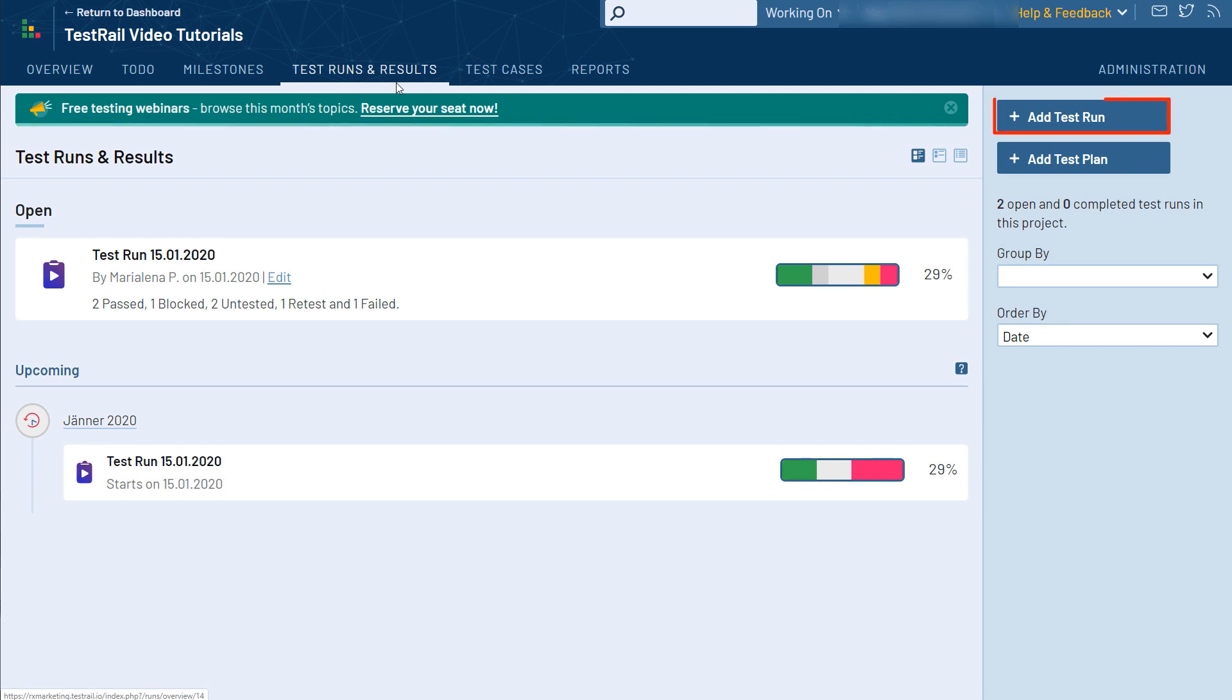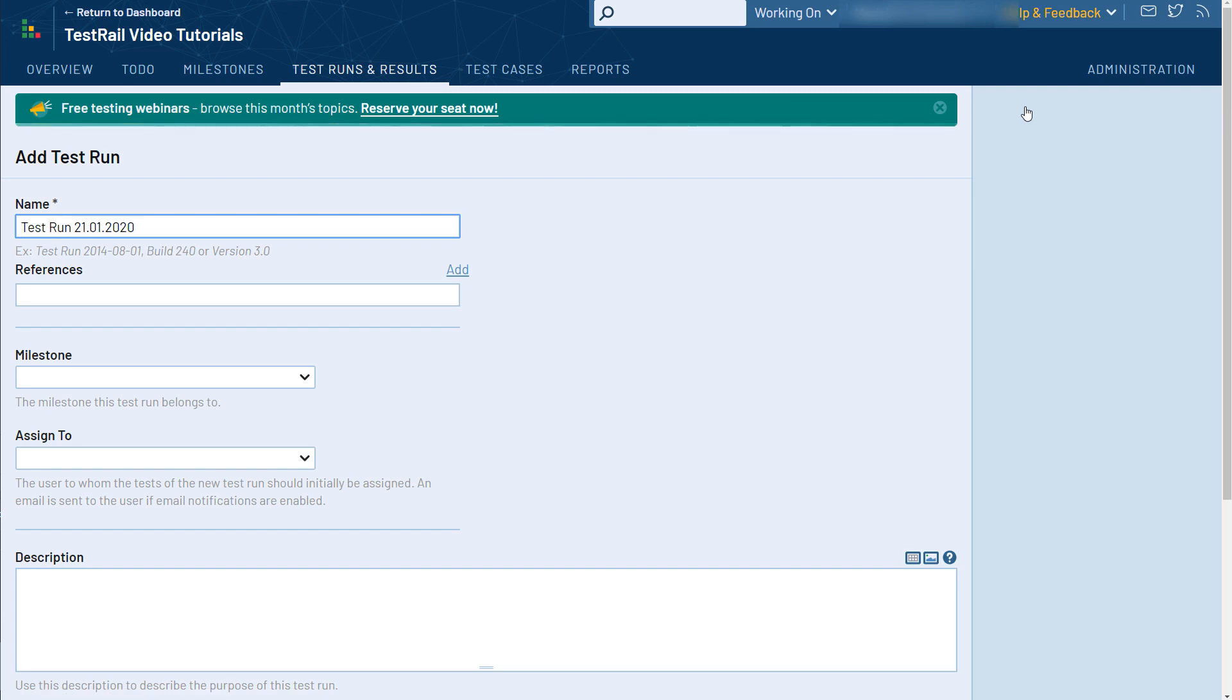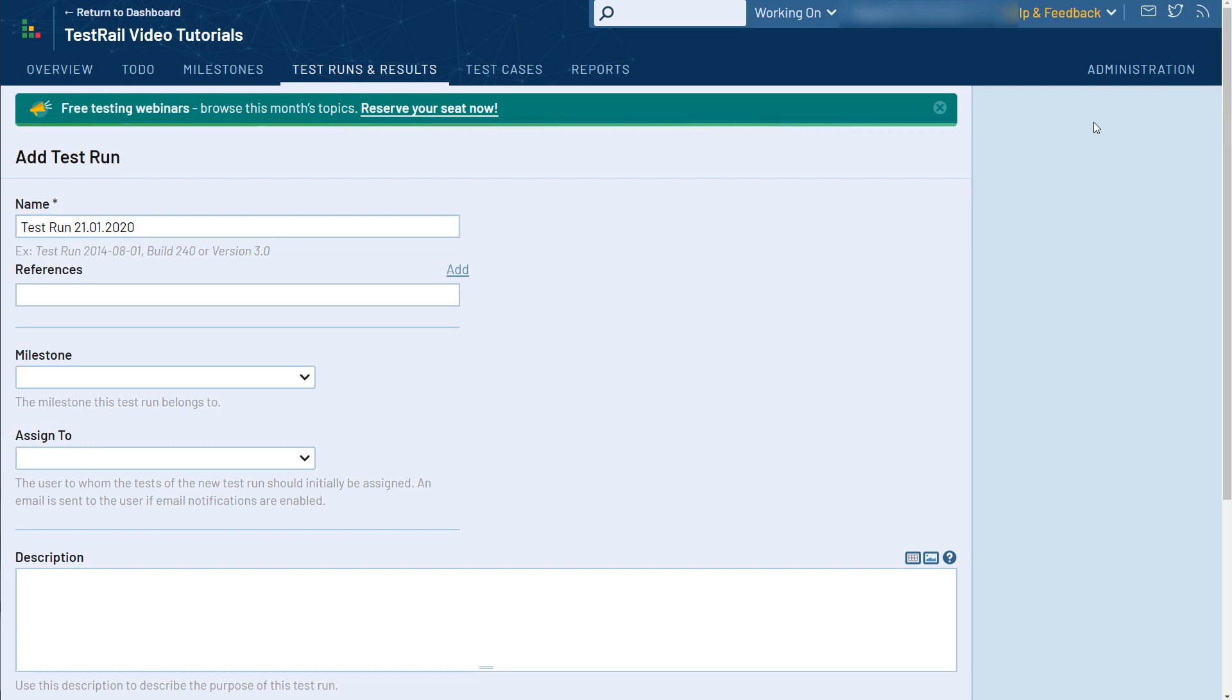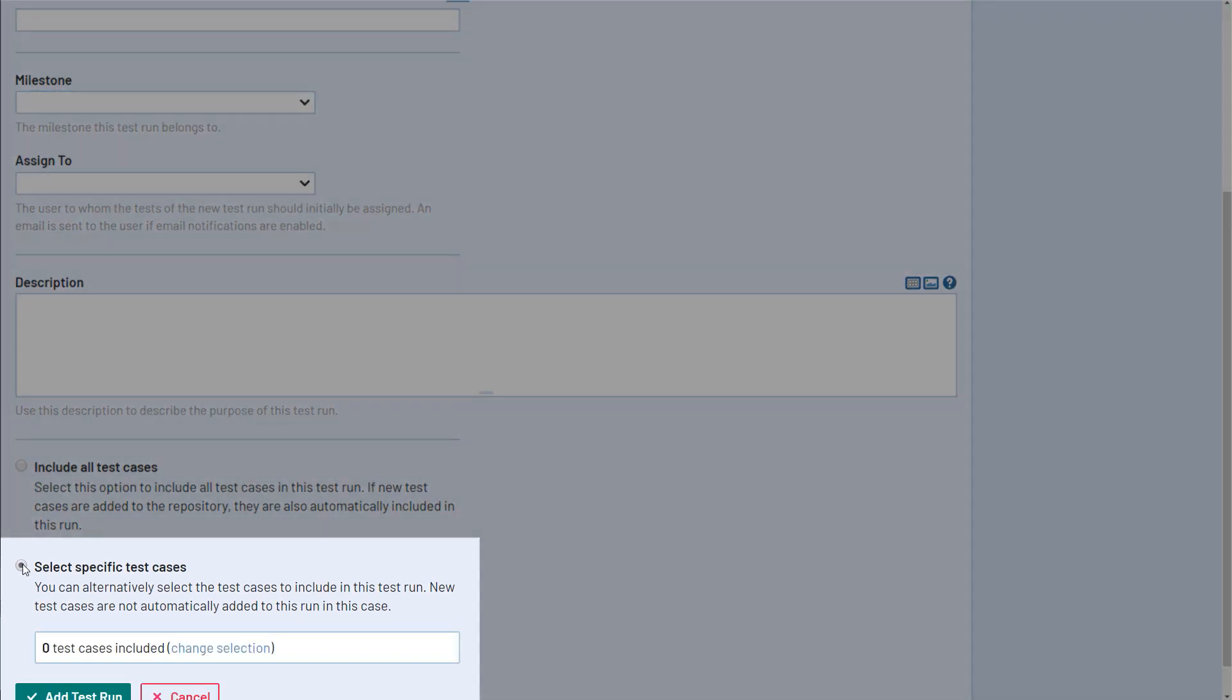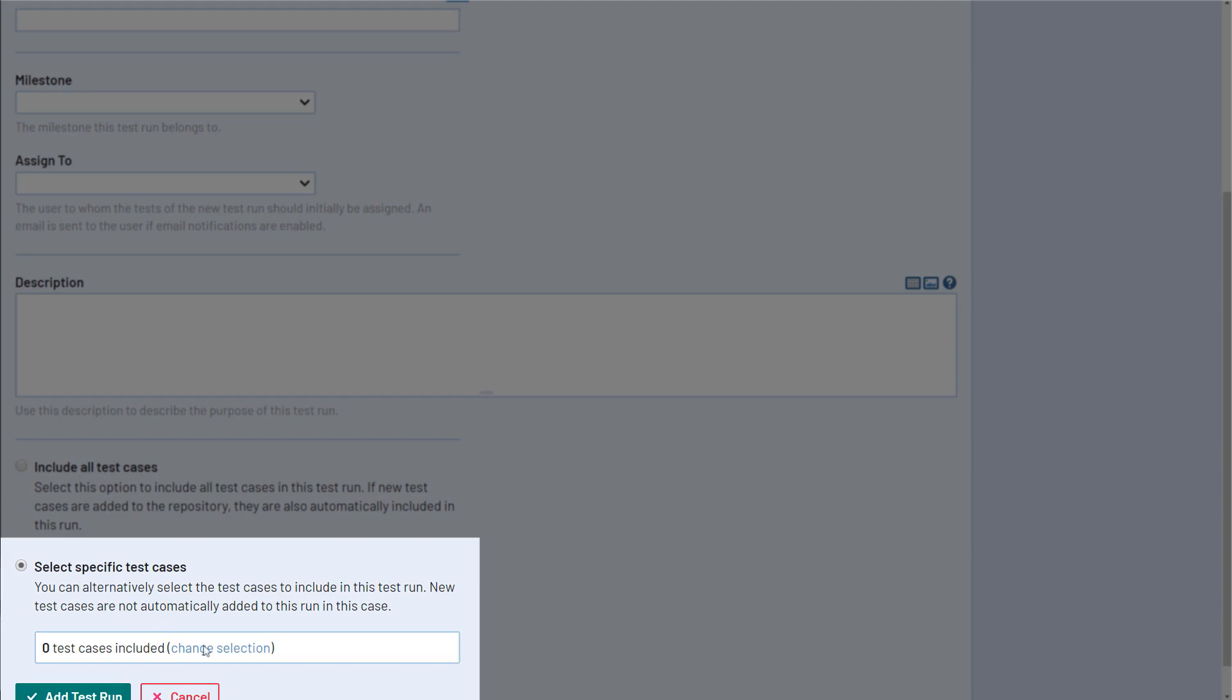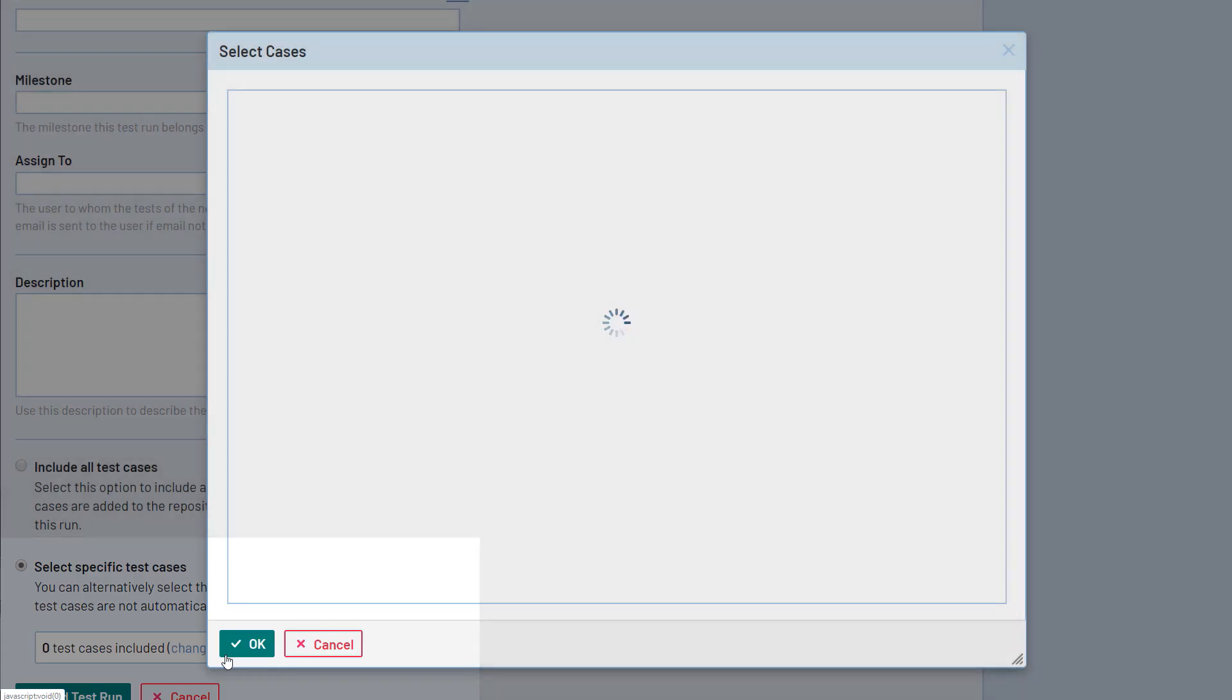So let's start a new test run here. Here we can provide some additional information such as the title of the test run and the user who is assigned to it. You also have the option of linking the test run to a milestone. By default, TestRail includes all the test cases of the project in the run. However, you can choose a subset of those by clicking here.